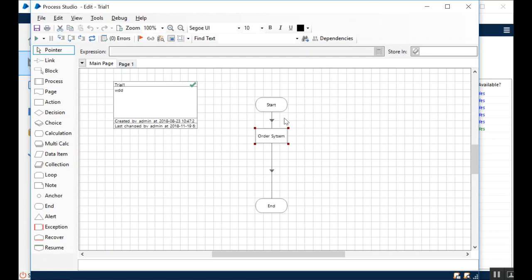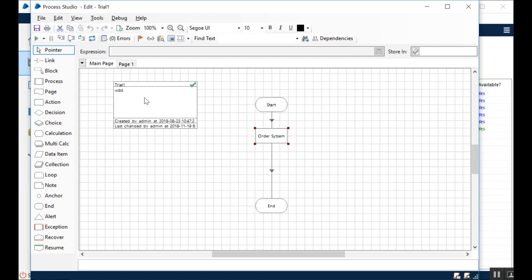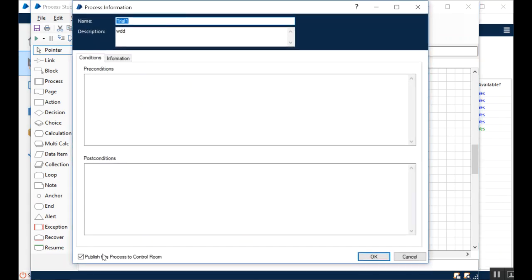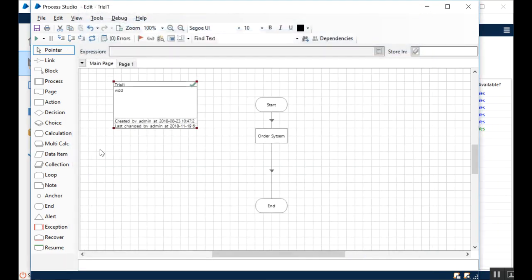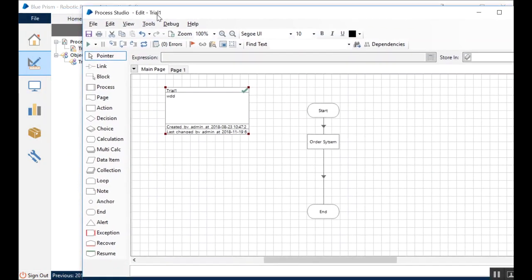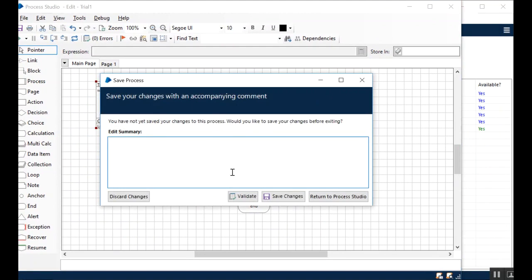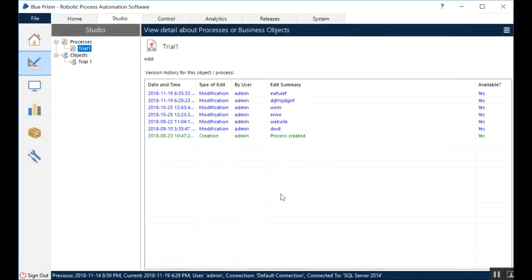So to make a process published, you can see there's a green tick mark here, which means it's already published, but I'm going to show you. We always have this rectangular box on each process, and if you open this rectangular box, then at the bottom you have this publish this process to control room. You just have to check mark this checkbox, hit okay, and now this is published.